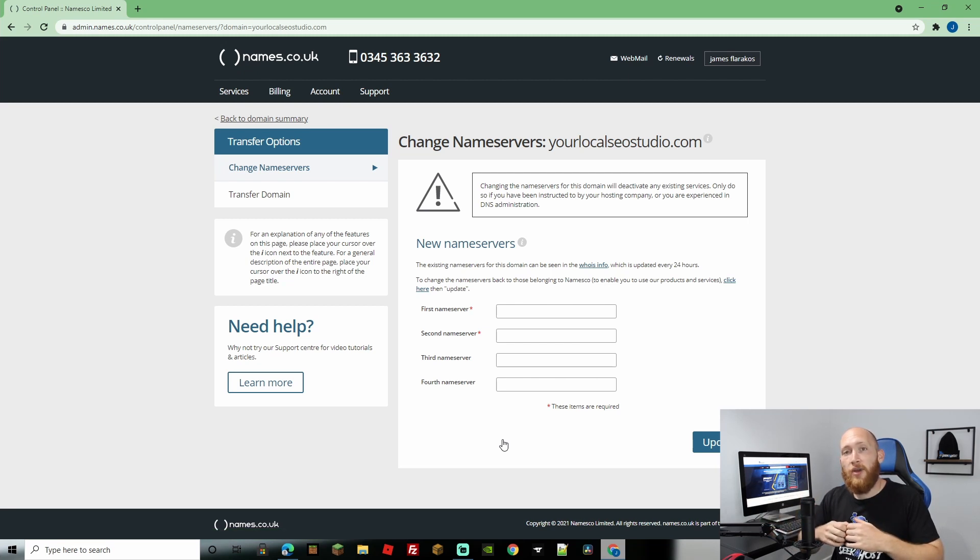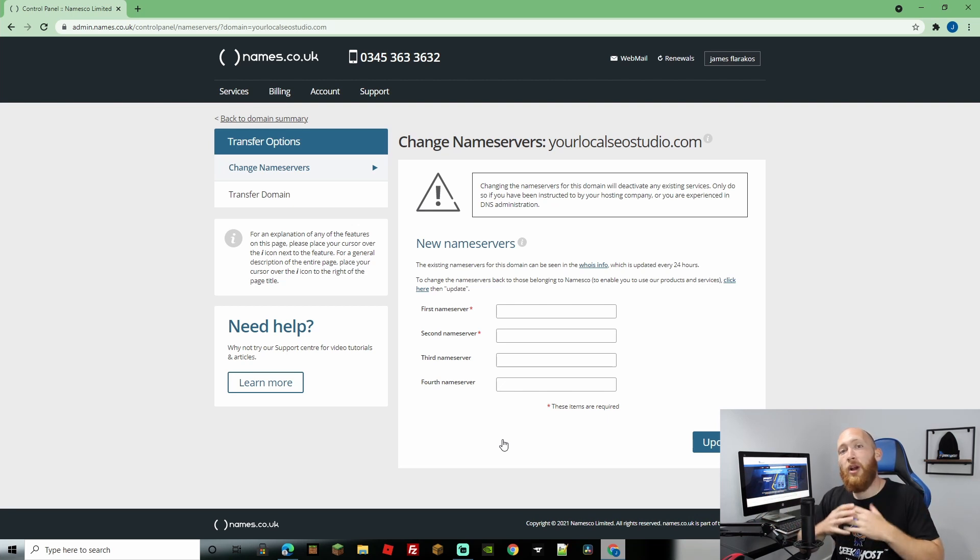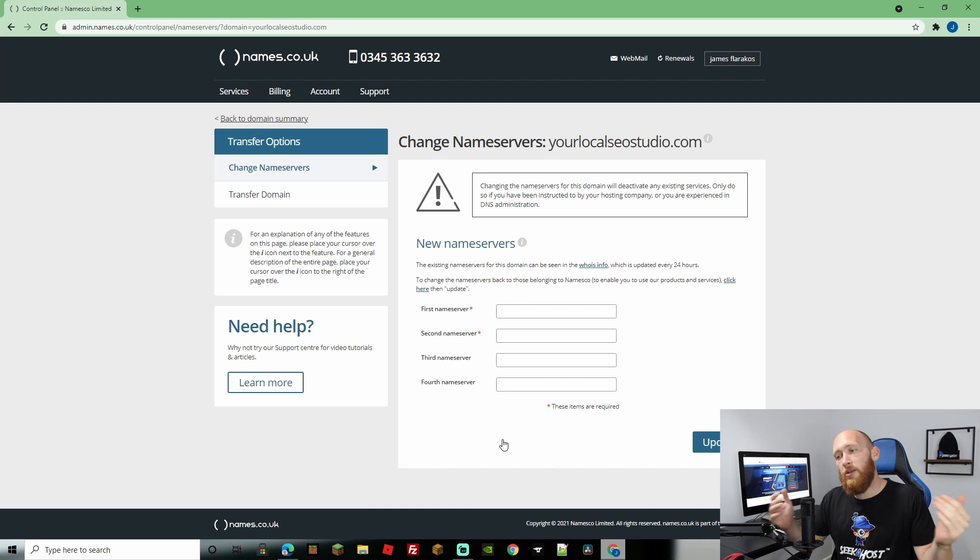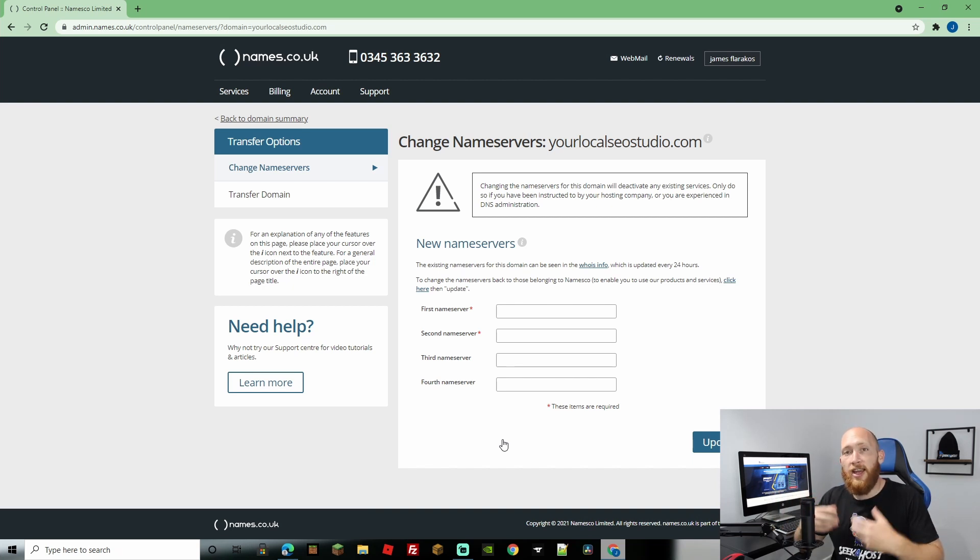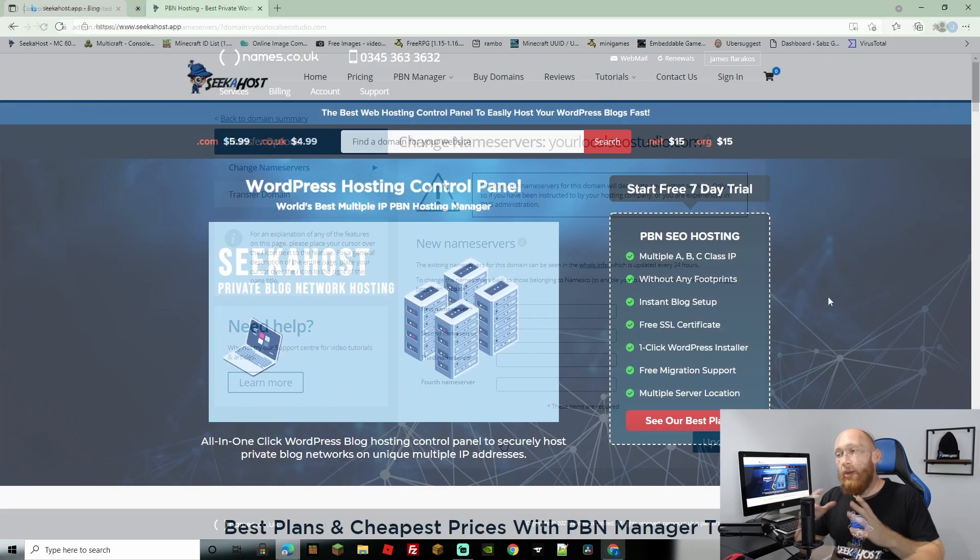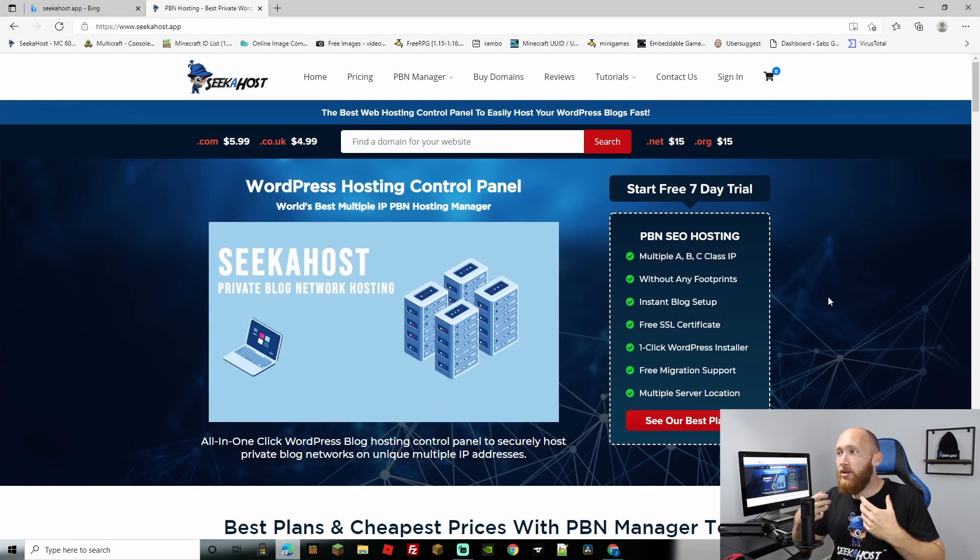The way that it works is that you need to have the nameservers provided by your host and you need to connect them with your domain that way when people click on your domain or they search for it it's going to bring them to the website that you created therefore making the connection link between your domain and the actual hosting. Now with that up we're going to come over to seekerhost.app and we're going to sign in.